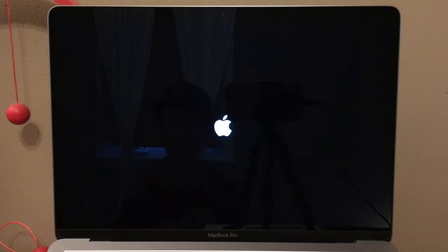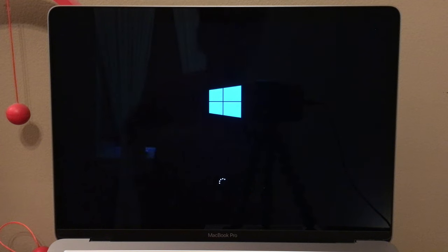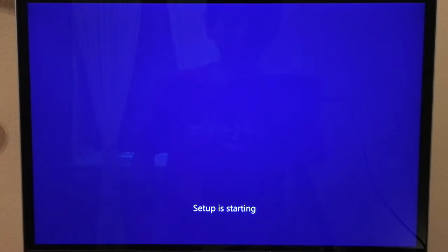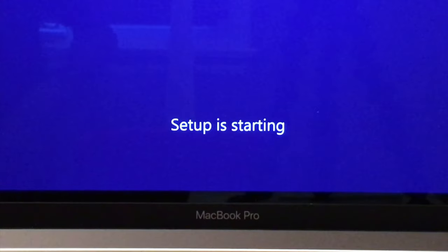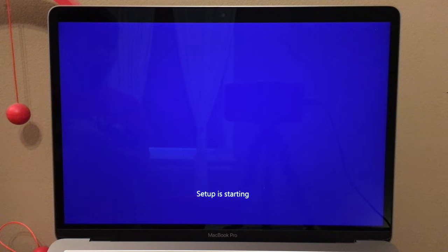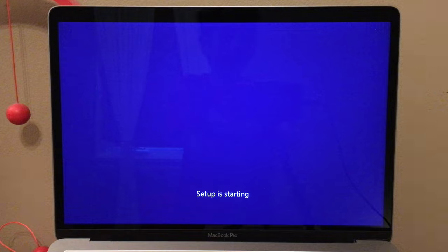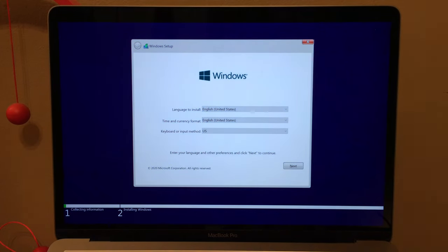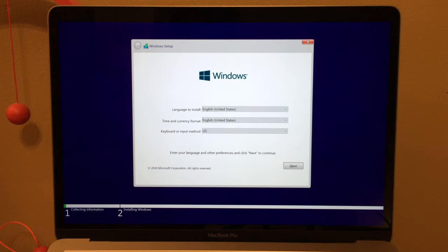The Windows logo appears — isn't this the most cursed thing ever, seeing Windows on a Mac? Then a blue screen — that's how you know it's Windows. Setup is starting. Wow, it's Windows 10 on a Mac! Now we're on the setup screen.